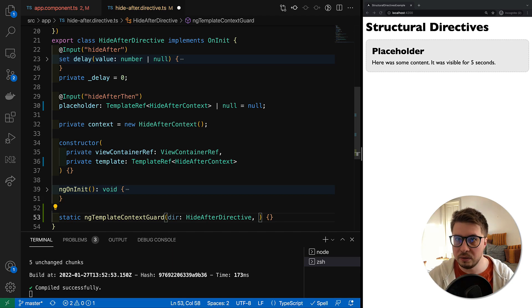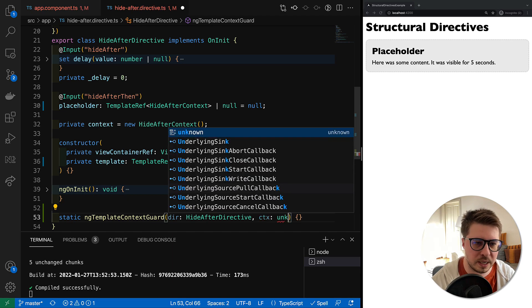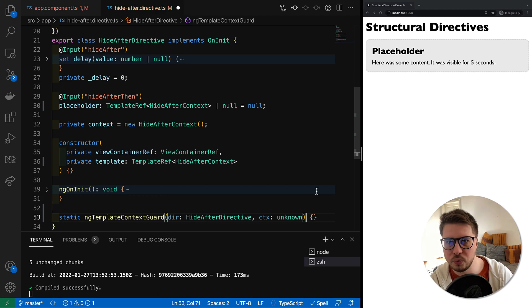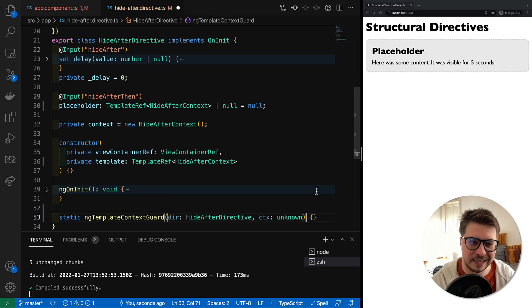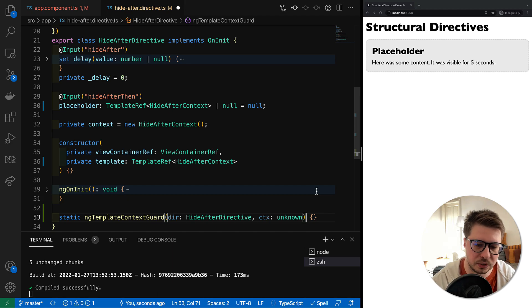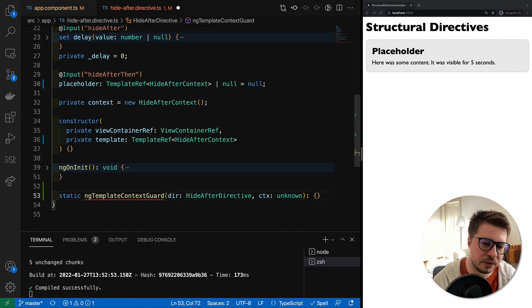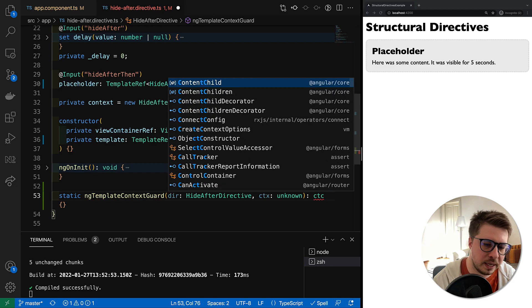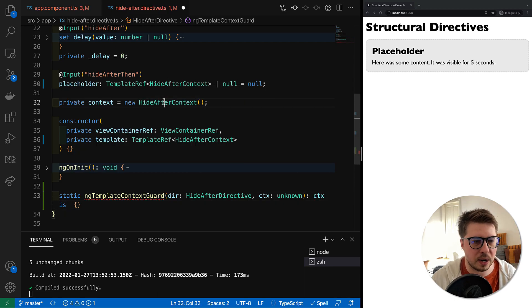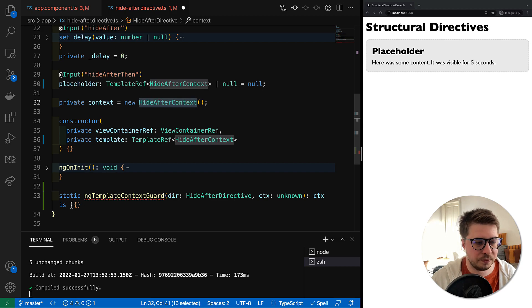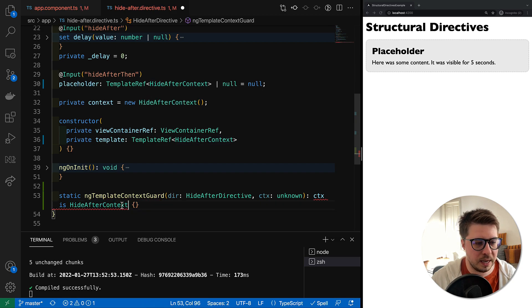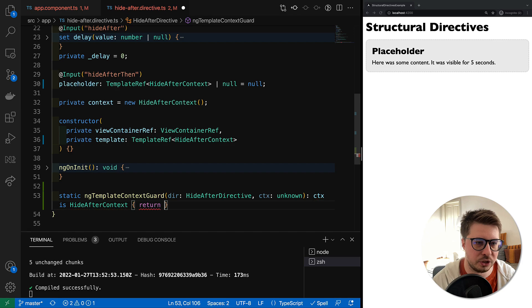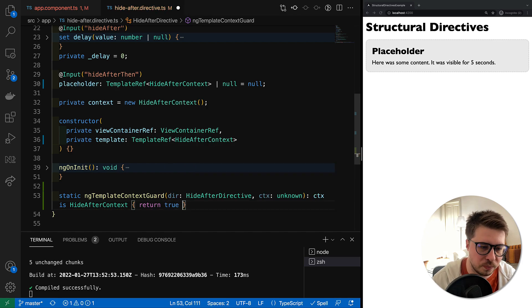Then we have to do the next trick. I will write it and then I will explain, so it will be easier to understand. We should say in the return type that context is our HideAfterContext, and then we say just return true.